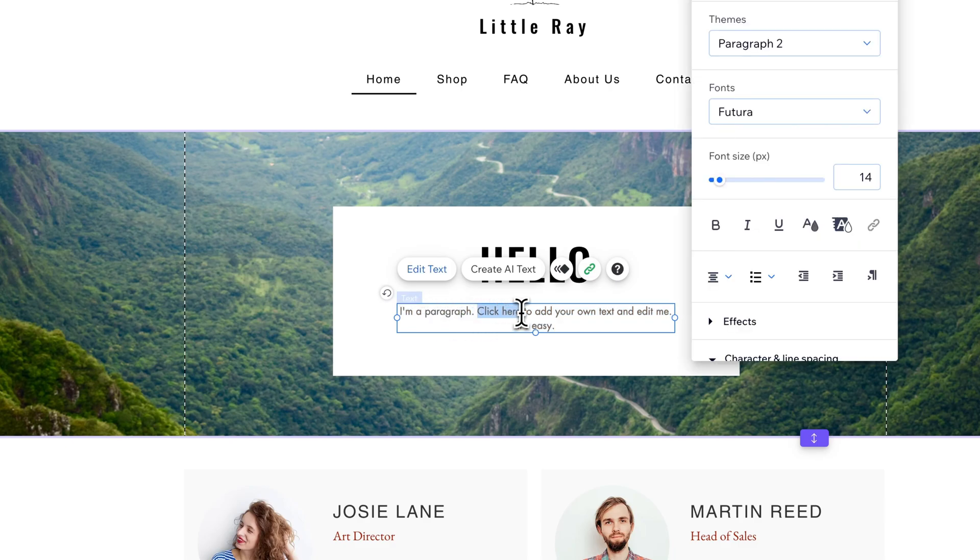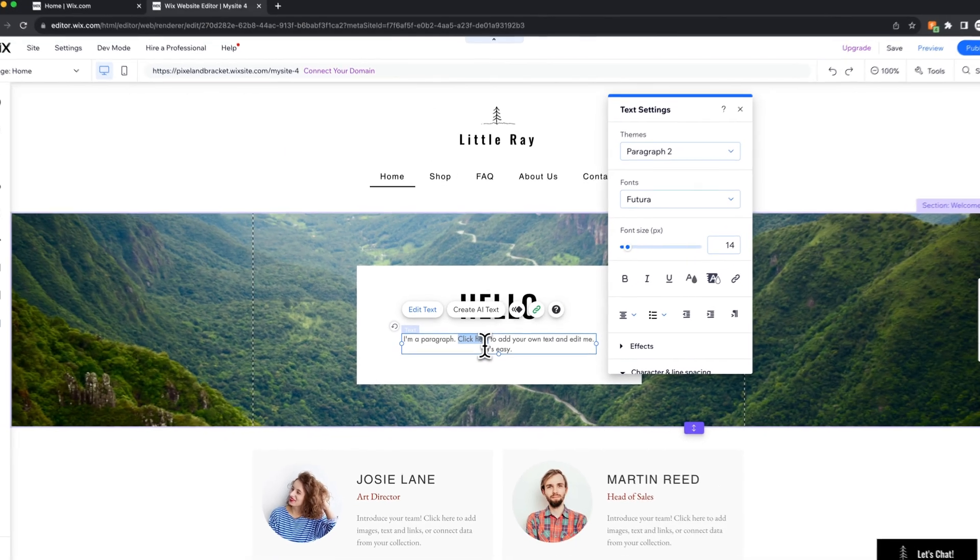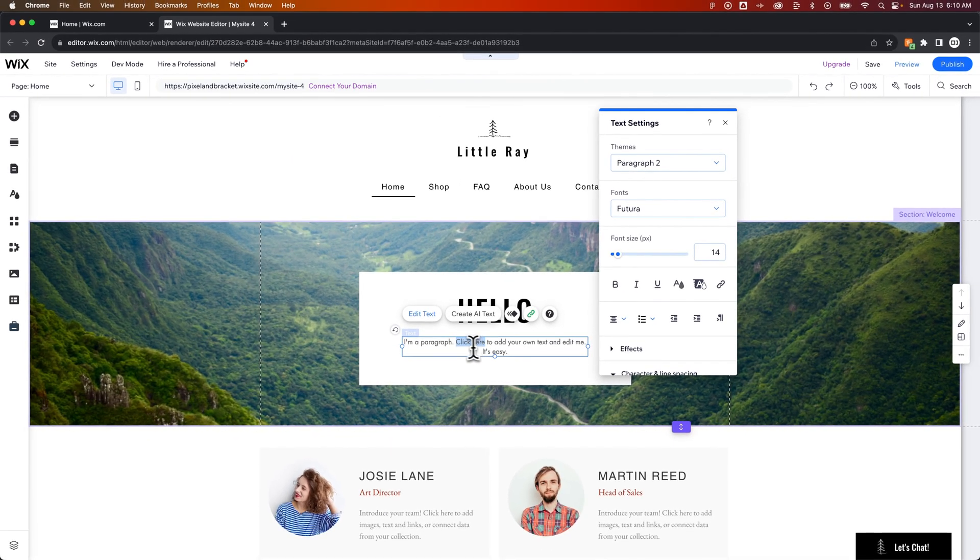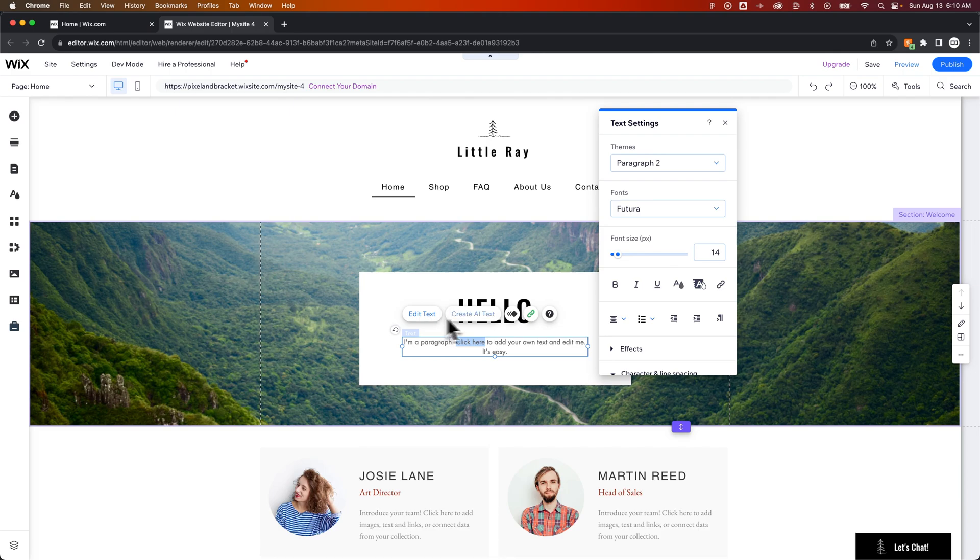The two words click here. I can click and drag to highlight those and within my text settings, if you don't see the box pop up, you can go to edit text.